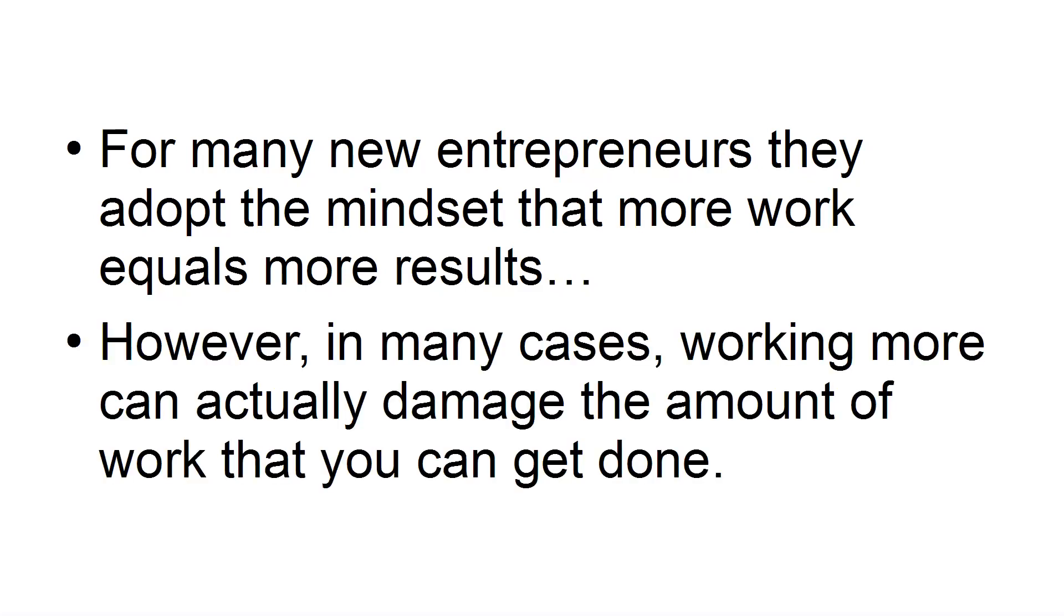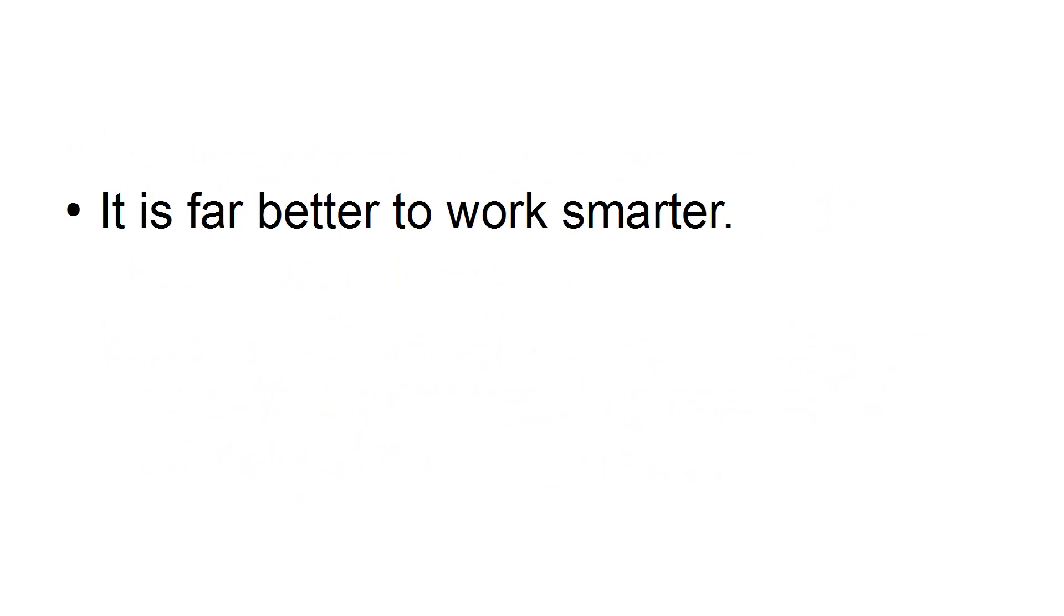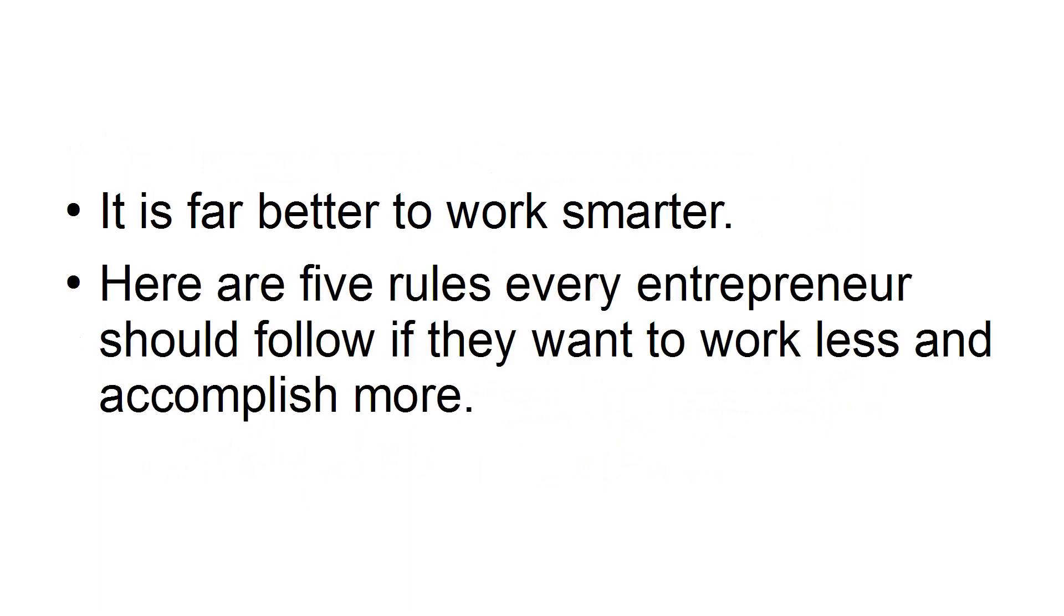However, in many cases, working more can actually damage the amount of work that you can get done. It is far better to work smarter. Here are five rules every entrepreneur should follow if they want to work less and accomplish more.